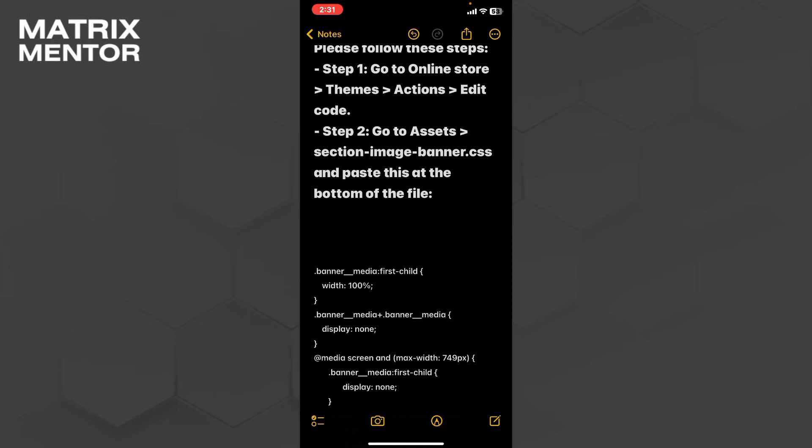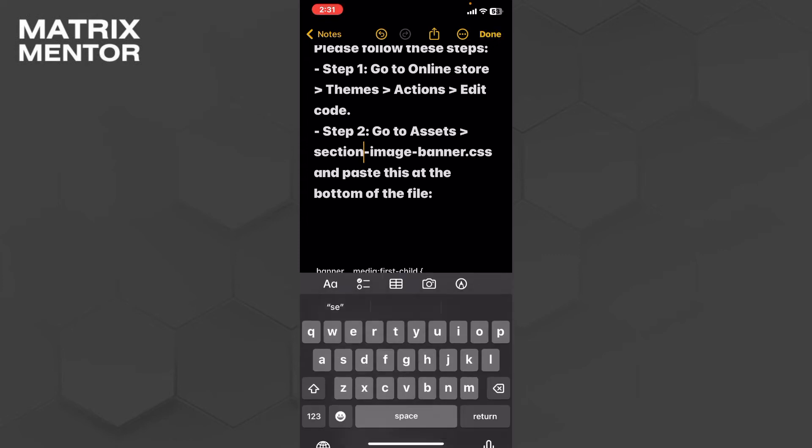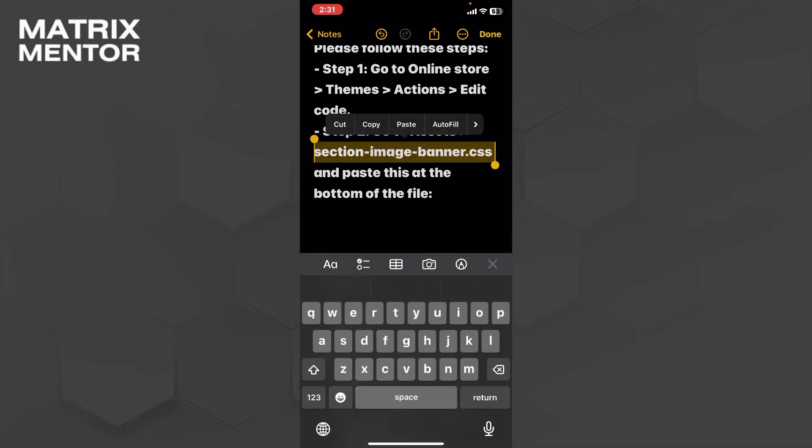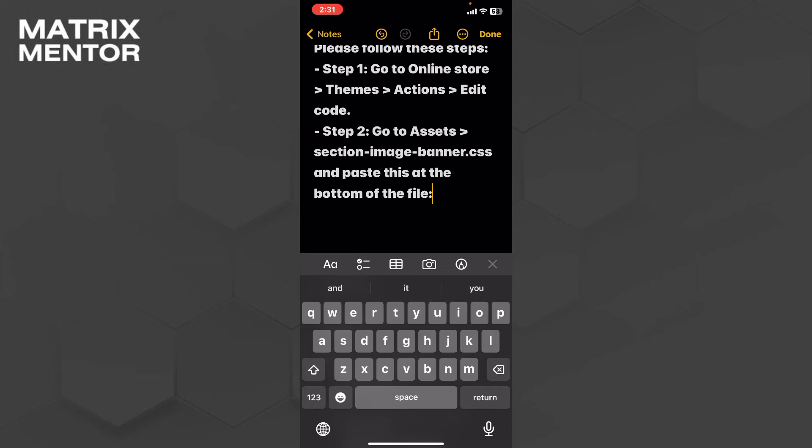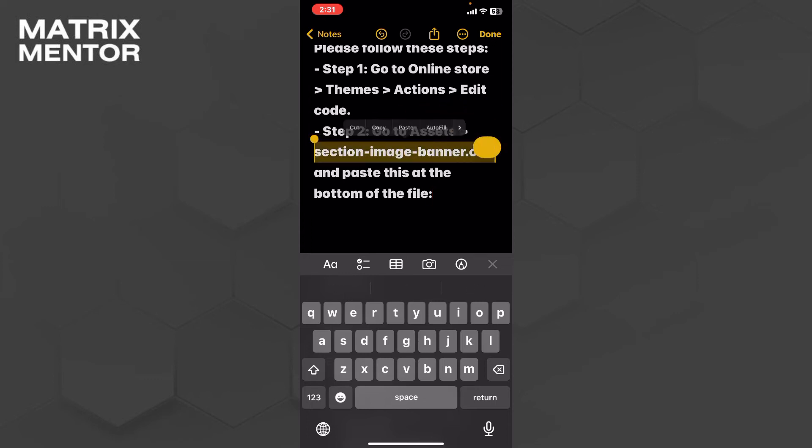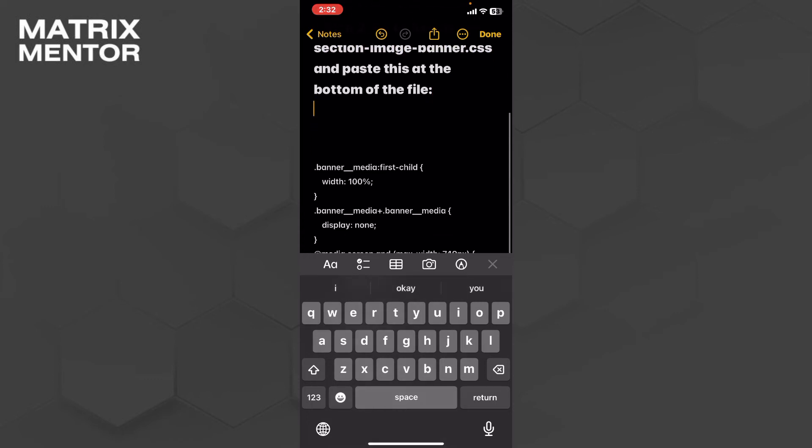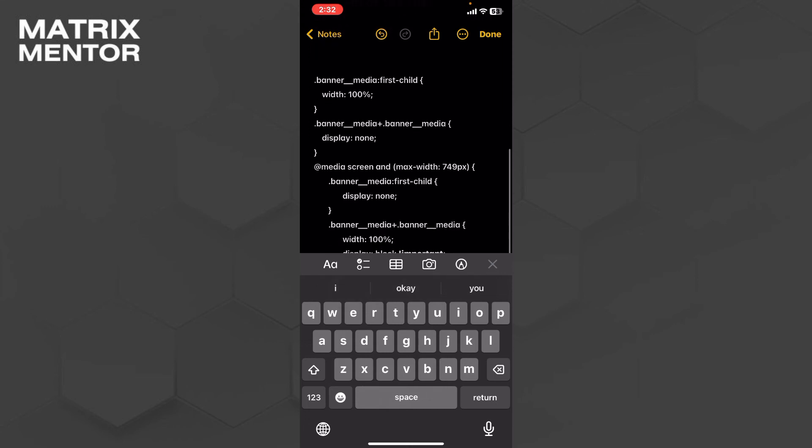Look for section-image-banner.css. You will see this file after going to Assets. I'm highlighting this. Just click on this and after that you have to do one thing.